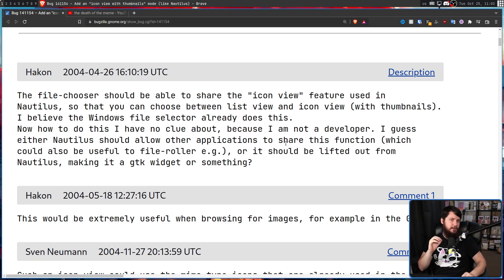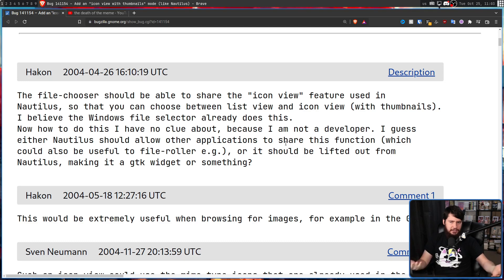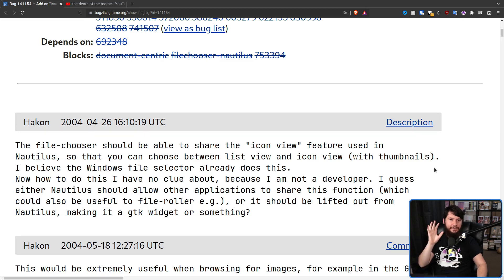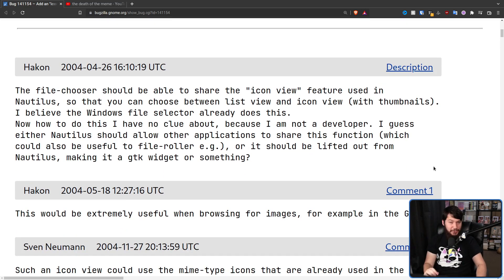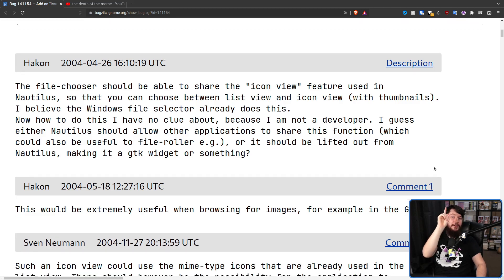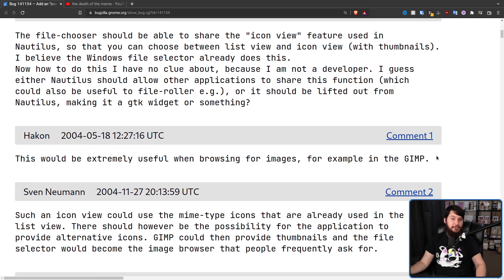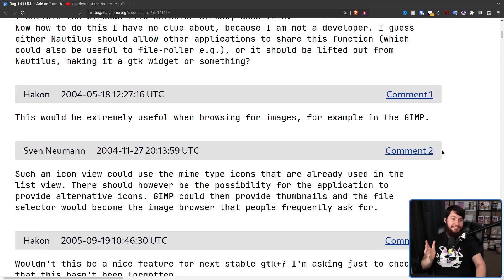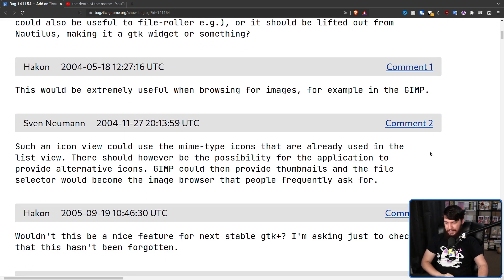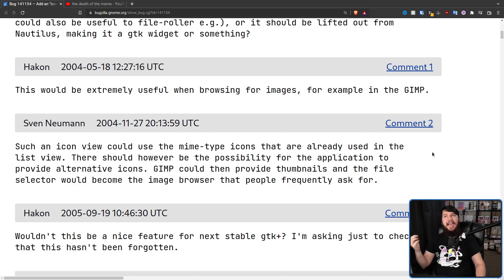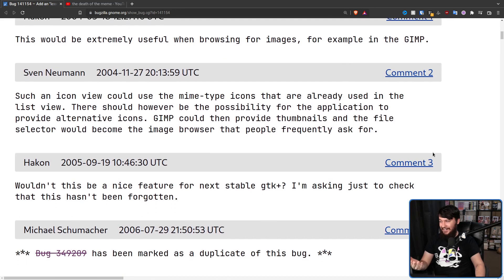I always love it when non-developers speak about developer issues as if they're really easy things to do — but without looking at the code, those sound like reasonable ideas. Besides Hakon leaving their own comment, in 2004 there was one other person commenting, and nobody else commented until 2005, when Hakon left another comment: 'Wouldn't this be a nice feature for the next stable GTK+? I'm asking just to check this hasn't been forgotten.' And well — it sort of had been.